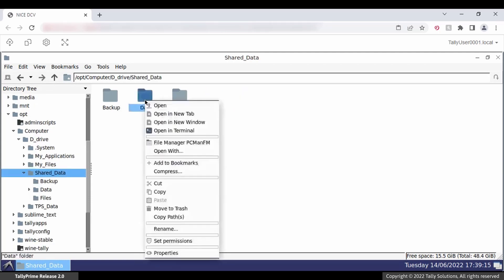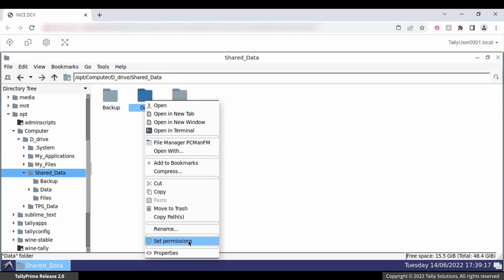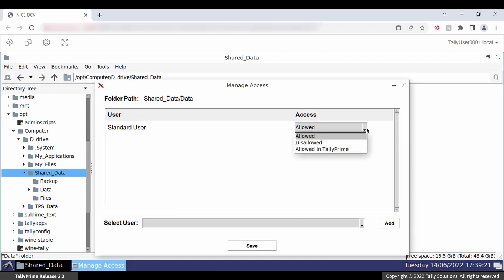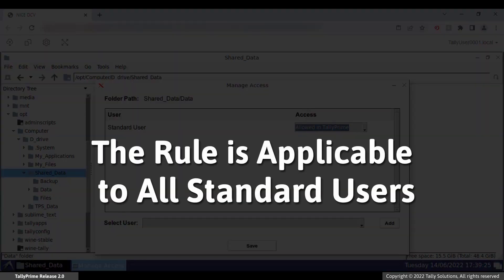Right-click on the folder and click Set Permissions from the submenu. In the Manage Access screen, select Allowed in Tally Prime against Standard User. This rule is applicable to all users under the User Type Standard Users.